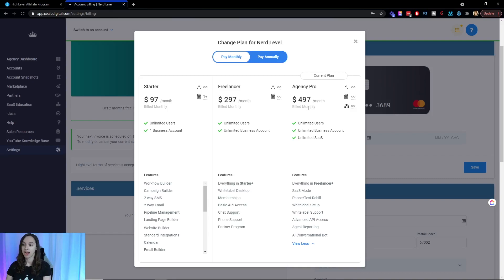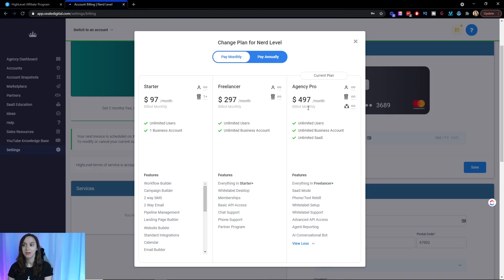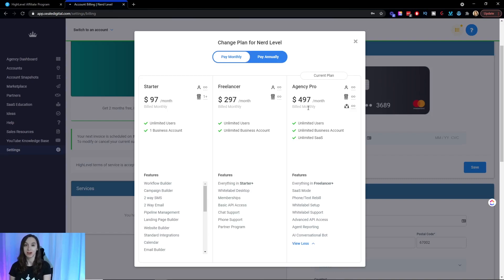And let me just tell you, obviously after hearing those numbers, you can pay for your subscription after you get just two or three signups, depending on which plan that they're on.